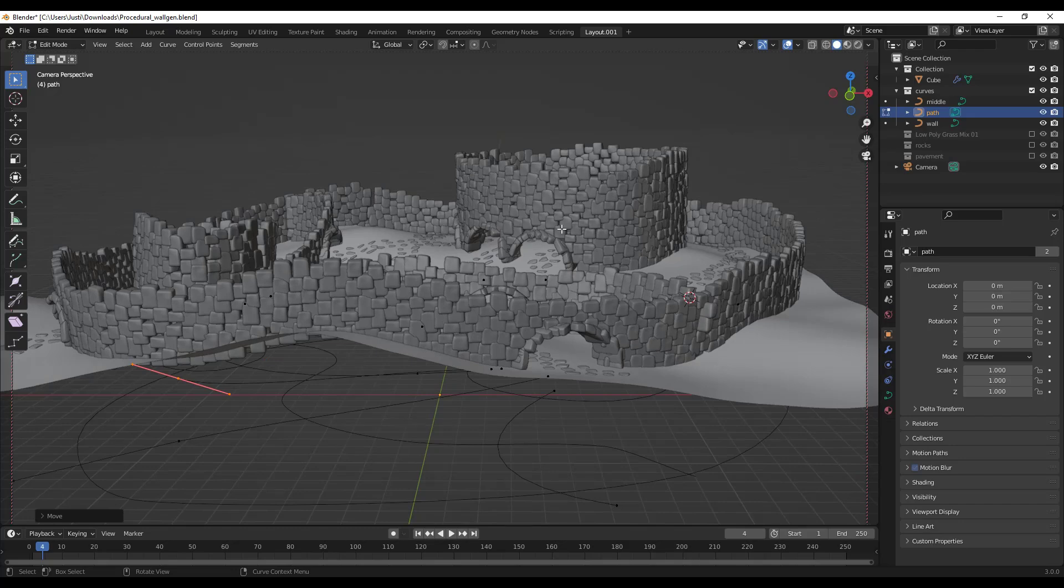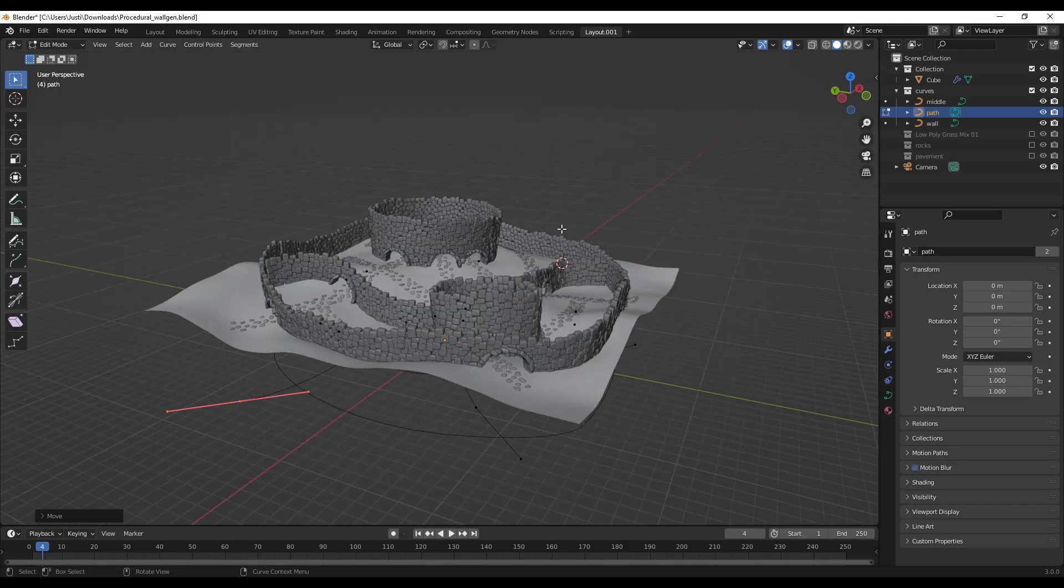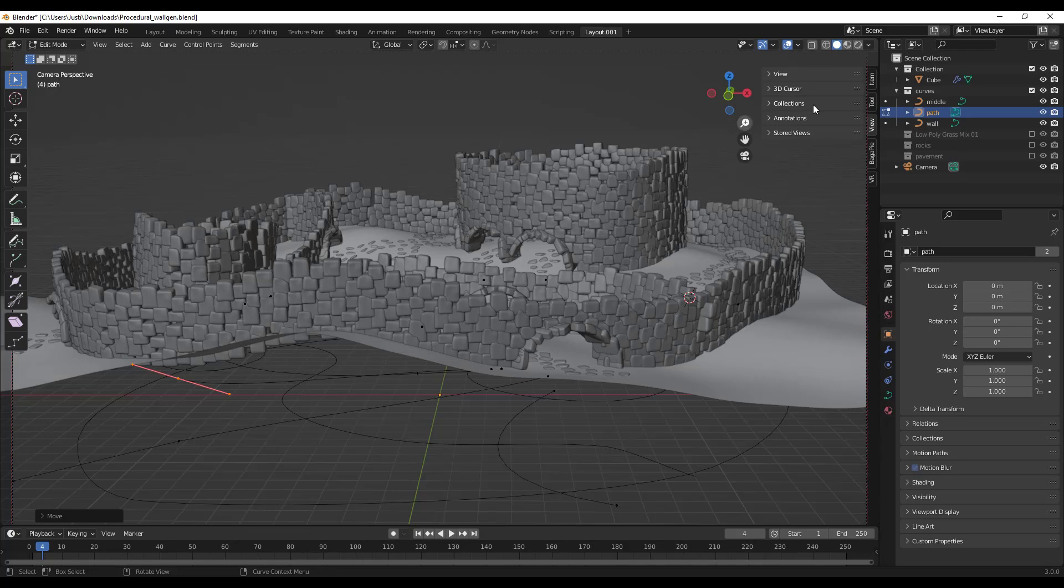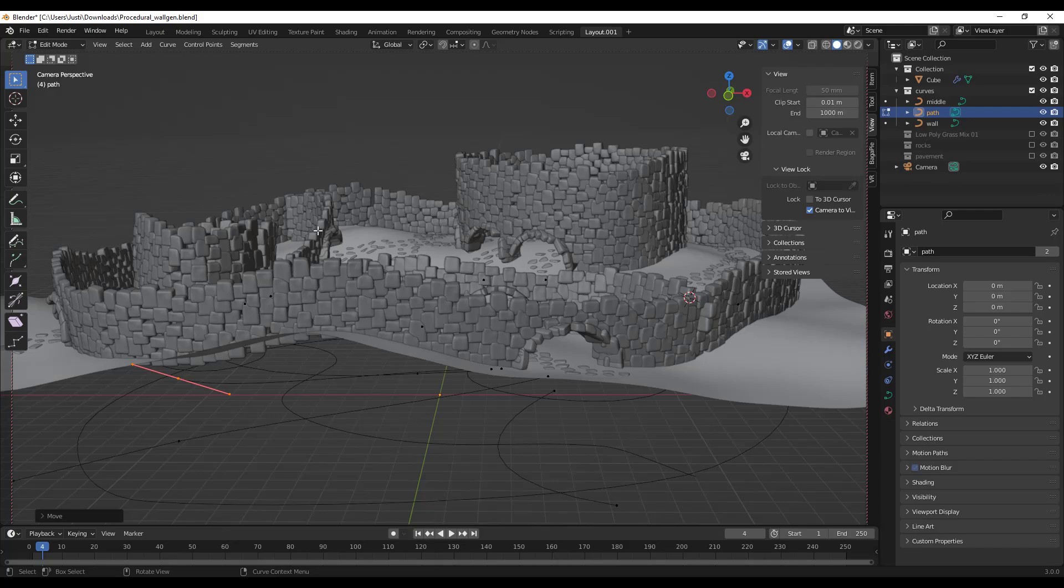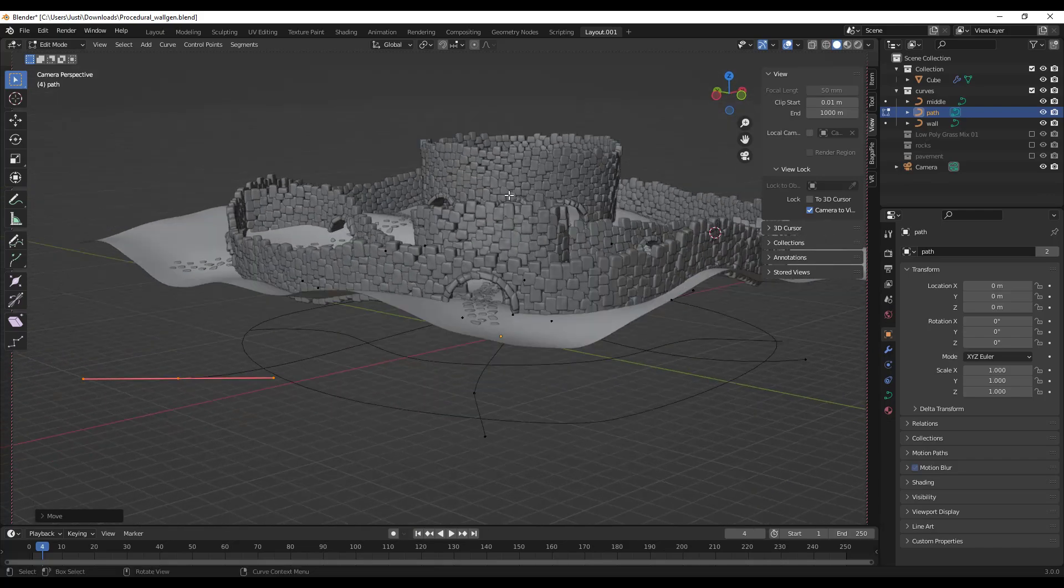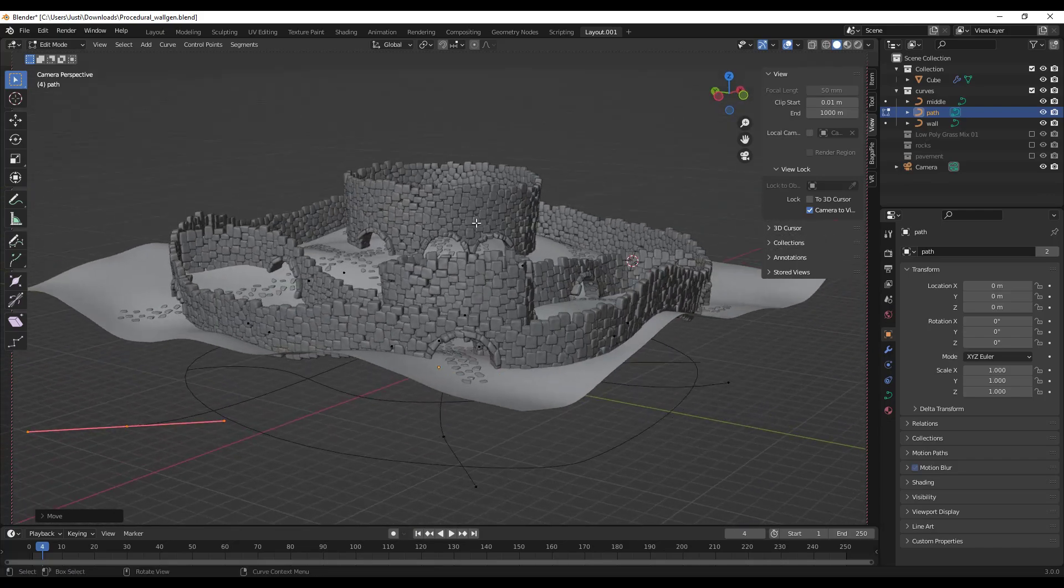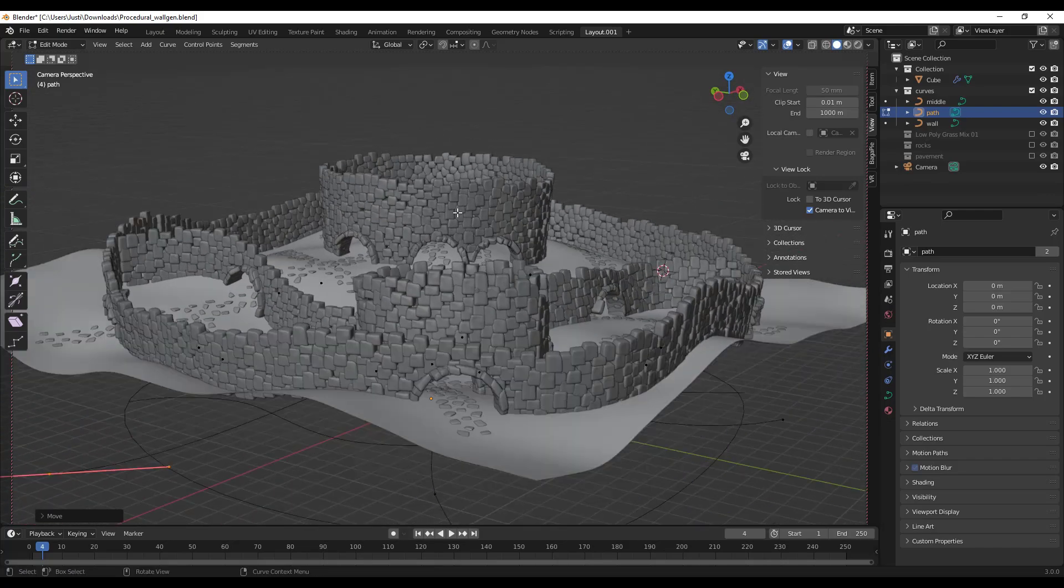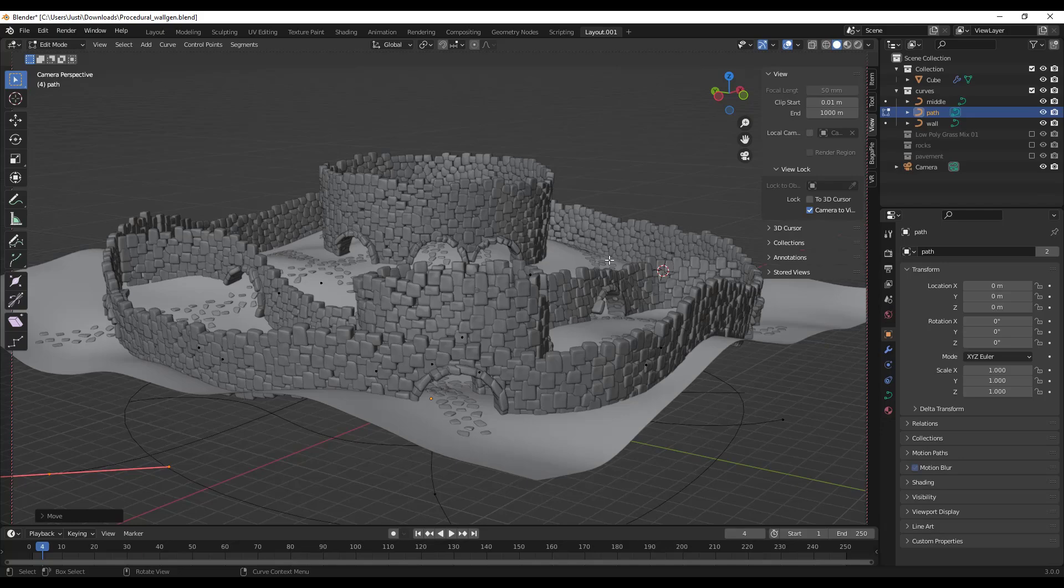A lot of the time what you have to do is you find a view, you like it, but then you forget to set your camera up to it. So you have to hit the zero key, you have to go into view, and you have to lock your camera to your current view in order to adjust it like this. So totally valid way of doing that, but it is a little bit time consuming.